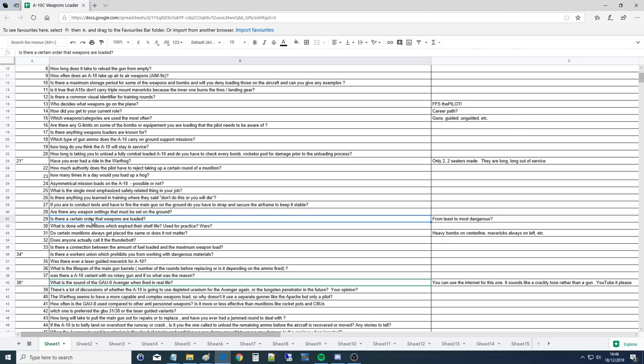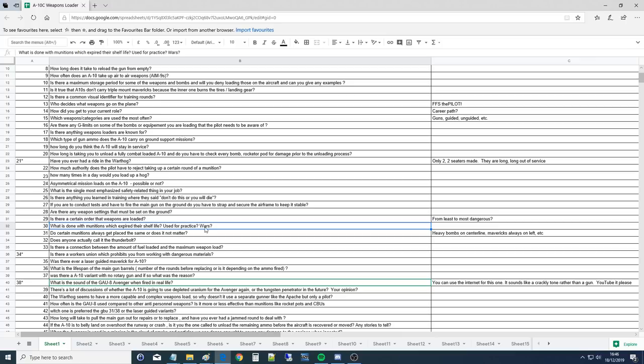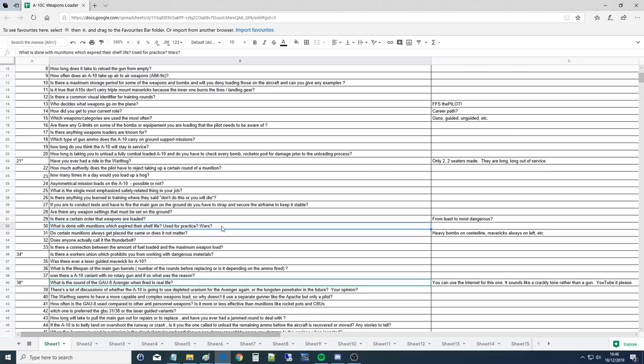Is there a certain order that weapons are loaded? Yeah, there is. It's right to left as the pilot sits. Is there a reason for that or is it just for uniformity? Uniformity. Normally what happens though, the order becomes whatever shows up at the load site first. What is done with the munitions which expire their shelf life? Used for practice? They go back to the manufacturer.